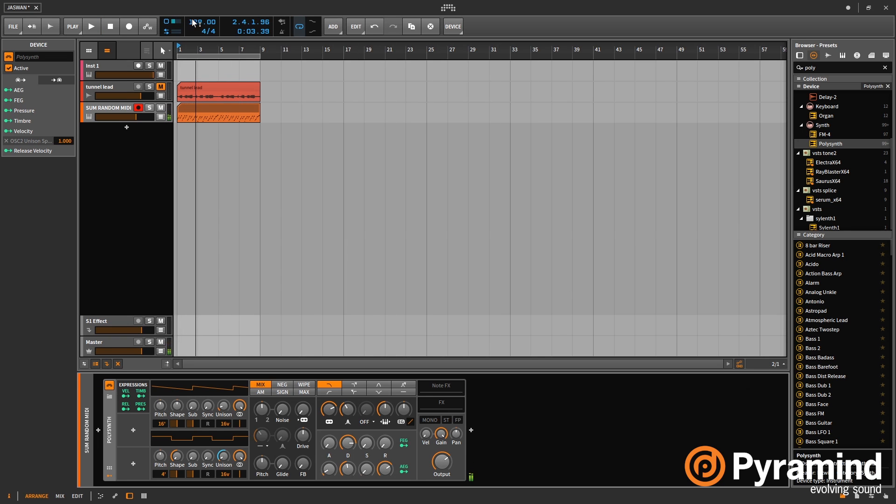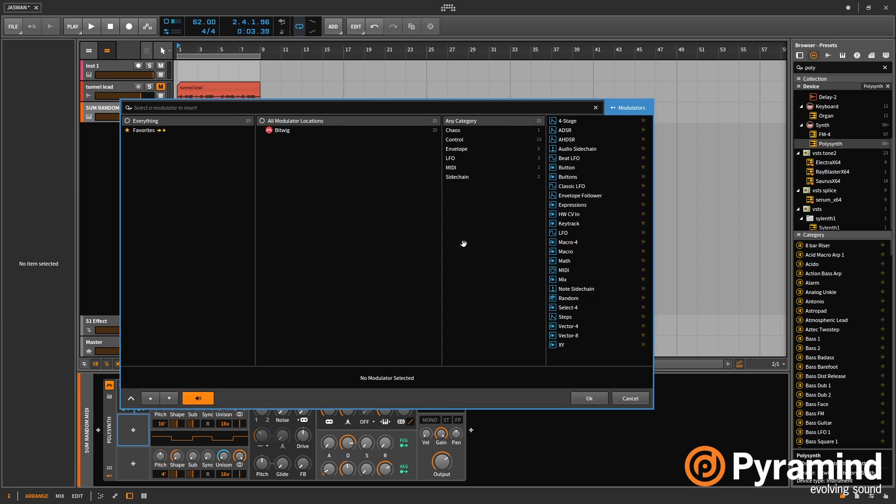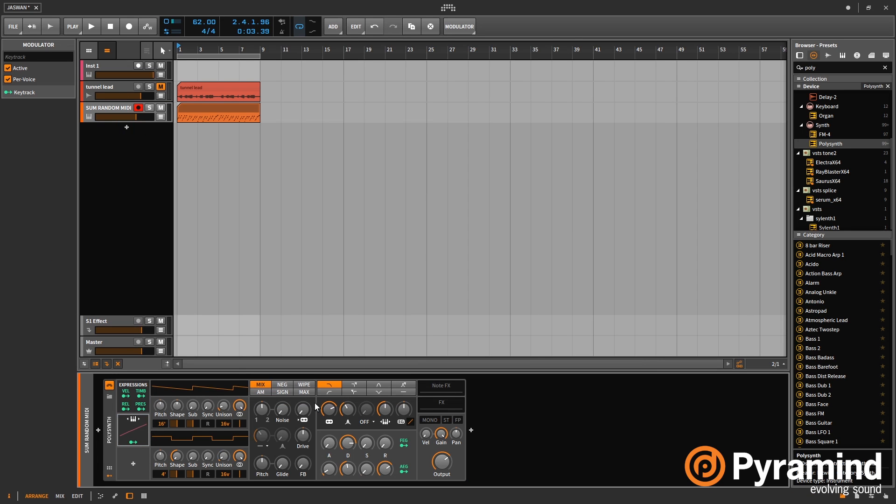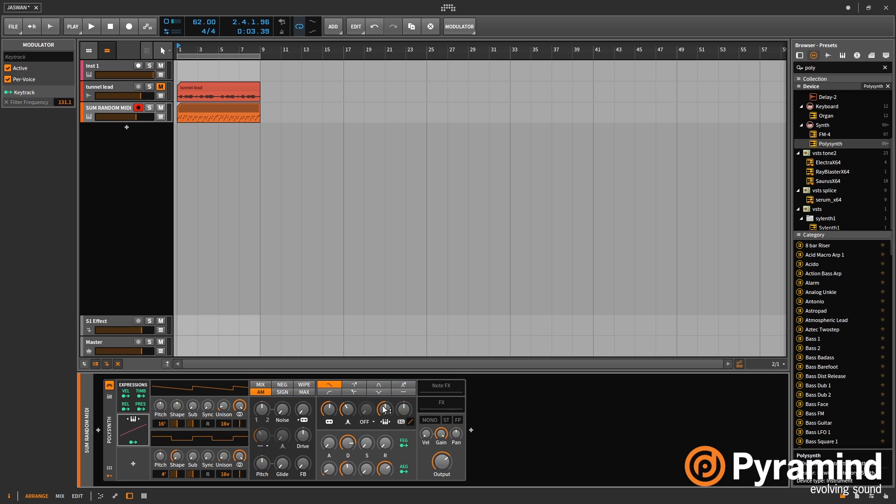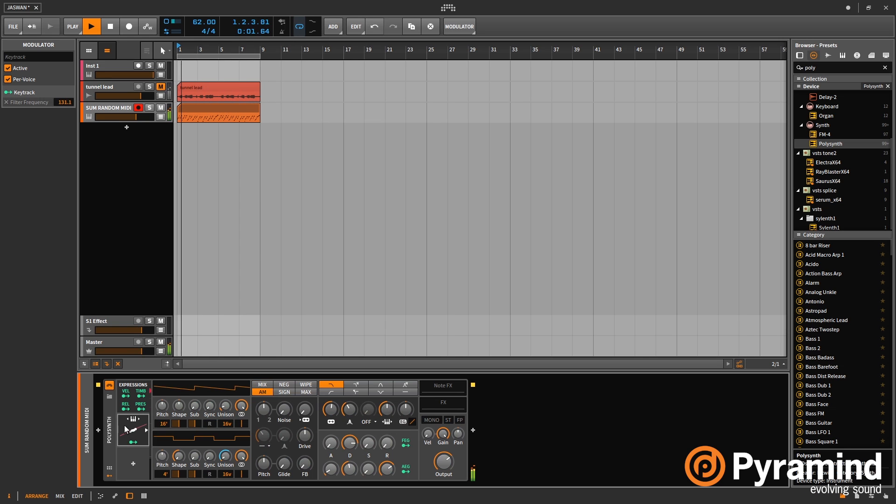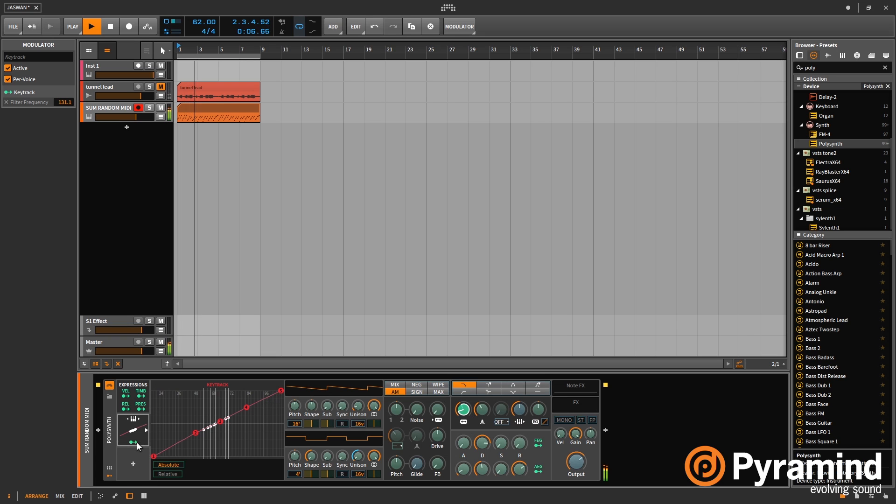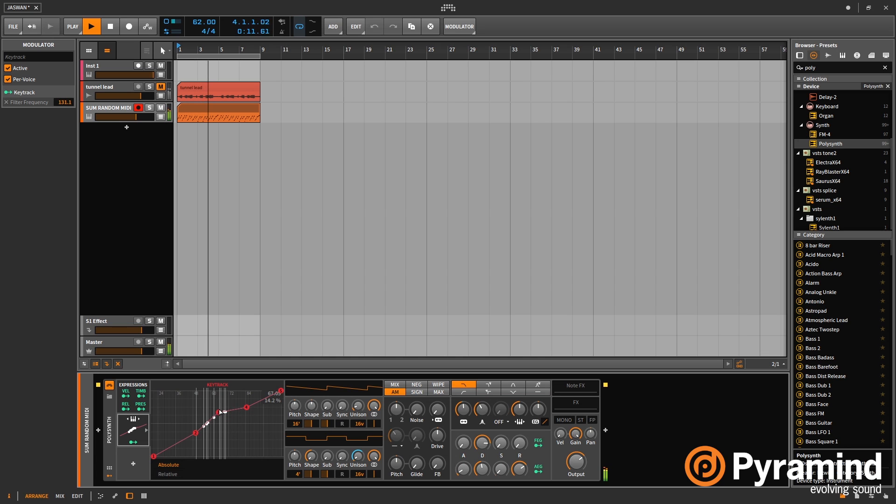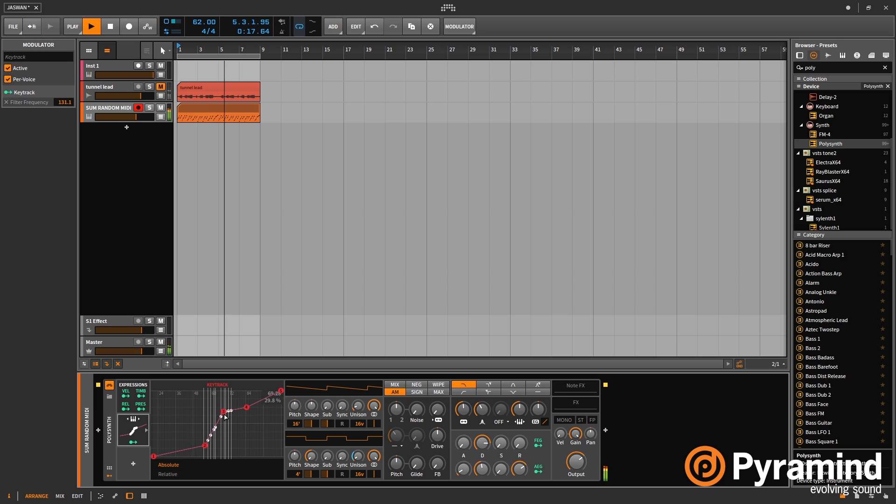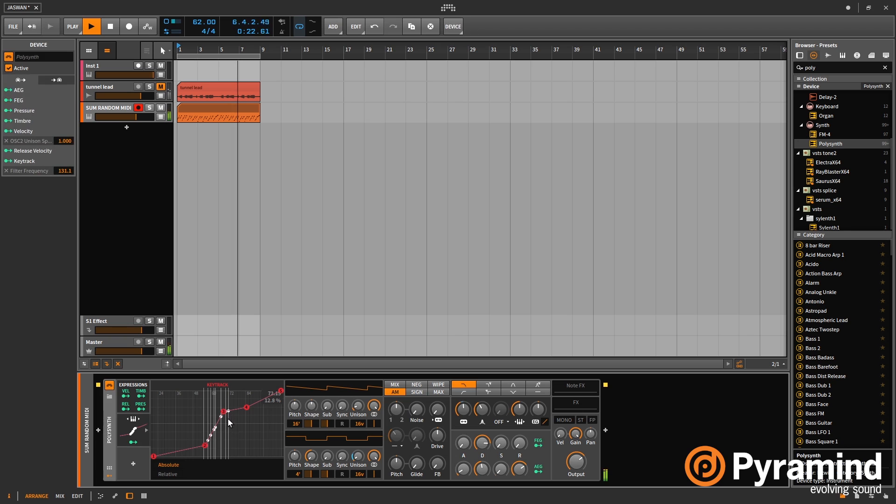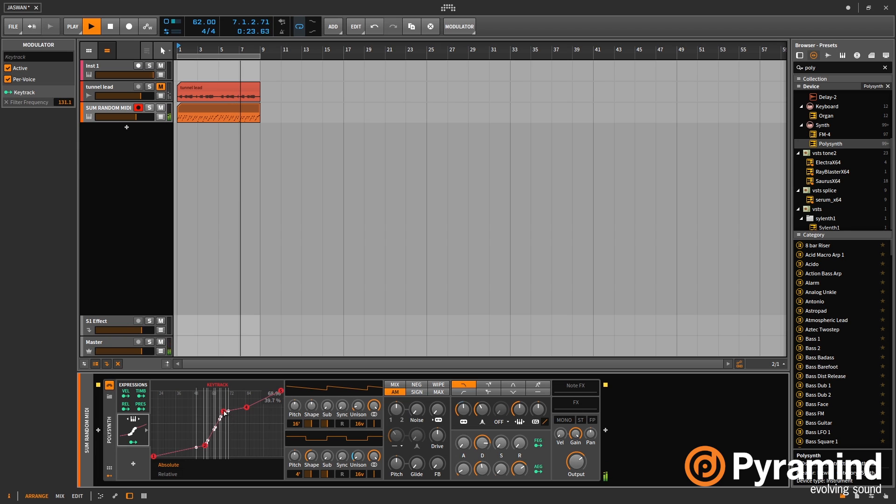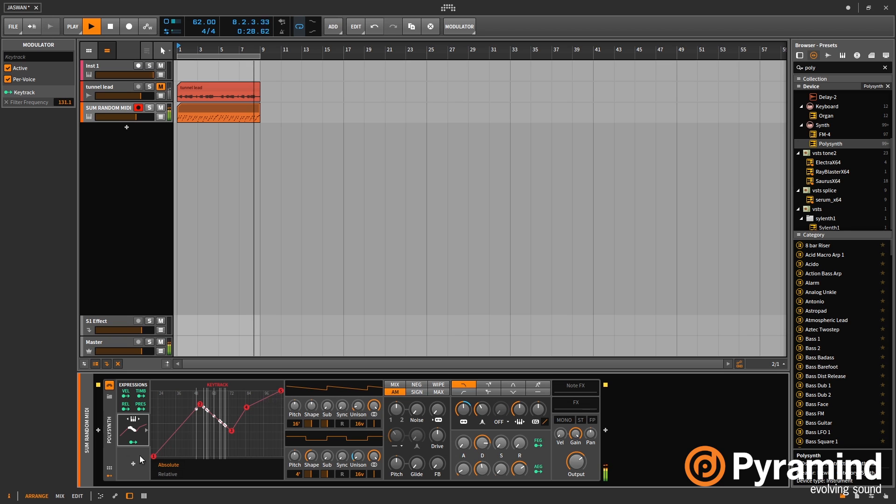The next one I want to show you is the key track function. If I bring the key track in, so let's apply that to the filter and bring the filter down a little bit. Now if we play it, you'll see as the notes are going up the scale, they're pushing the filter up. And the great thing about this key track is you can actually adjust the curve for the key track. So obviously you can choose how quickly it moves between the points. So that's really cool.